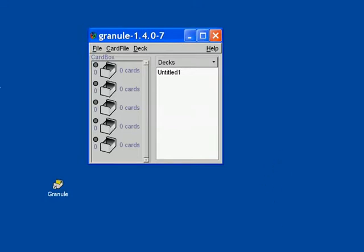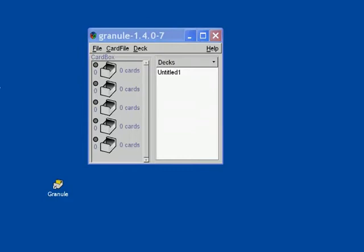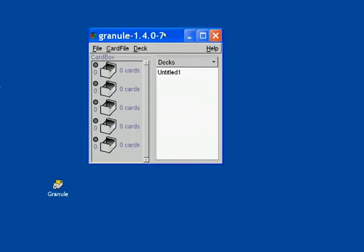As a tip, with Granule you always want to save your new deck to a file right away. So for that, select Untitled and right-click to bring the pop-up menu and click on Save.